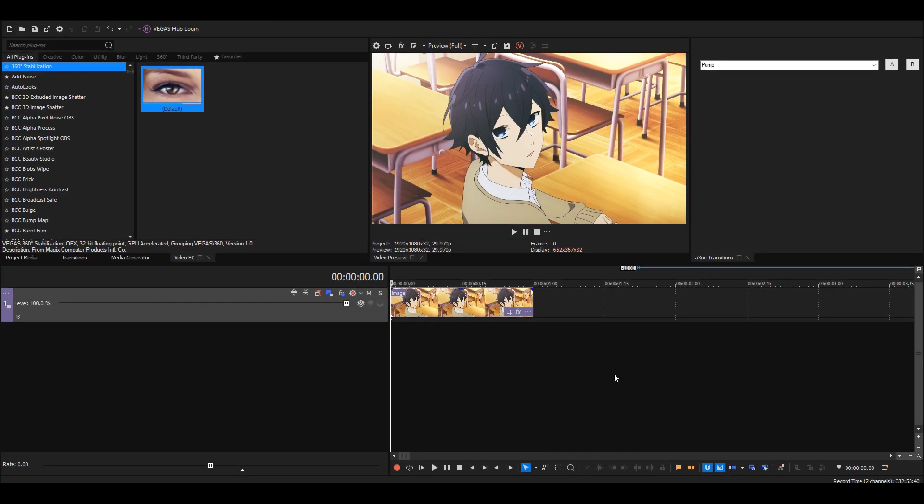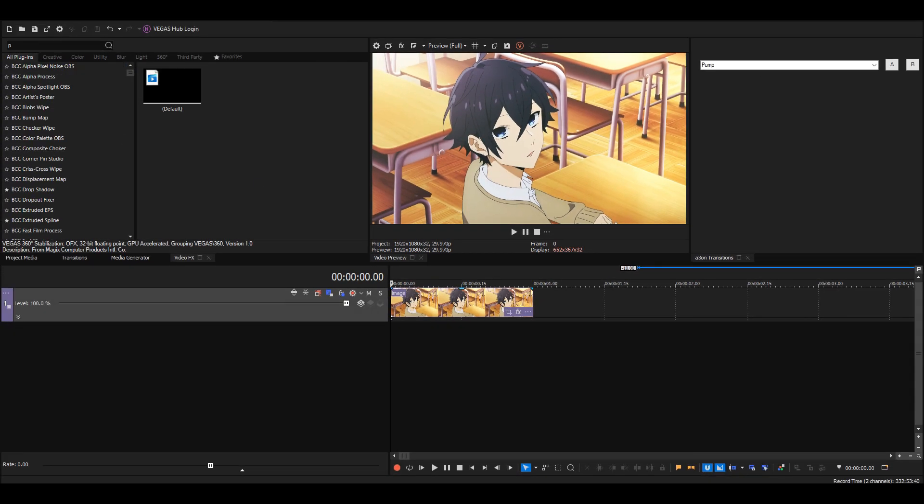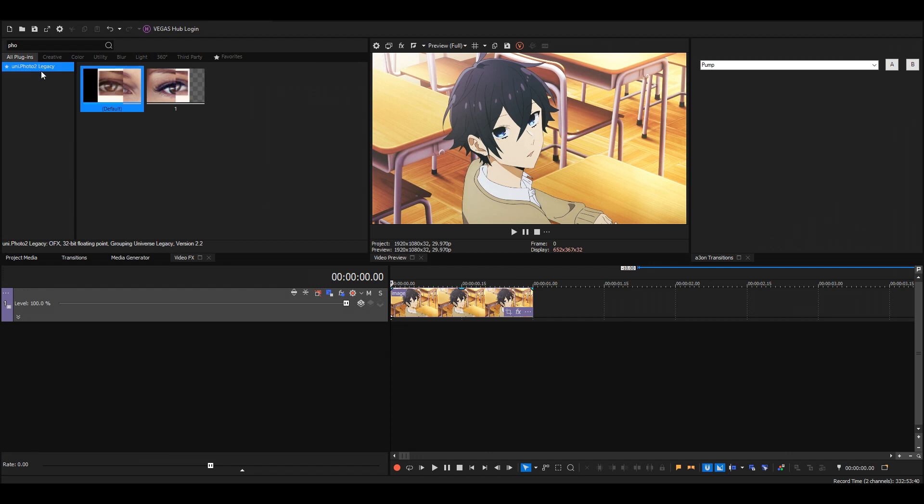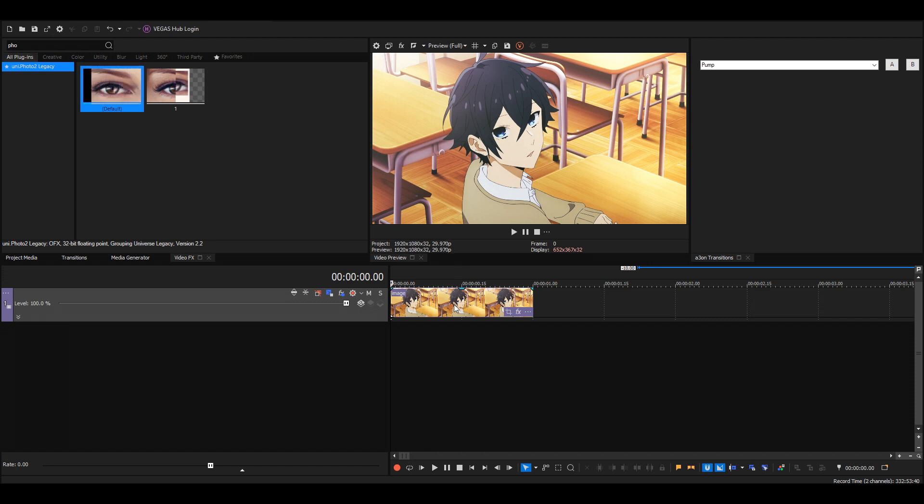The effect is called Photo to Legacy and it's from the Universe plugin, so make sure you have that installed. If you want to make this without any plugins, you can go to another tutorial because I've seen people do it with images instead of this effect.